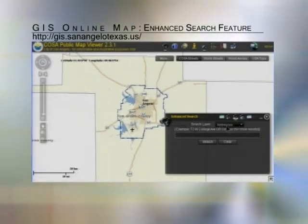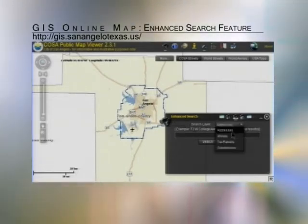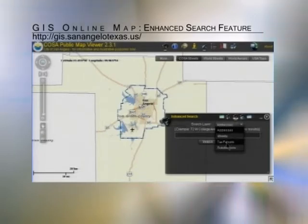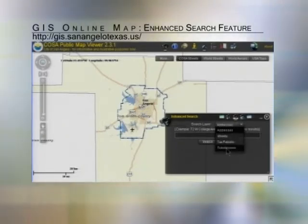By default, it starts off with the address layer. We can hit the drop-down button — I can search streets, I can search tax parcels by tax number, or we can even search subdivisions.